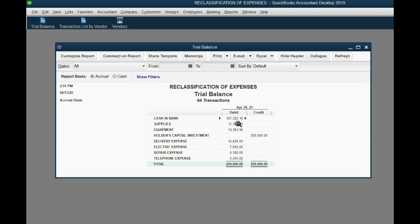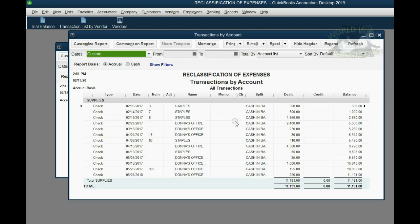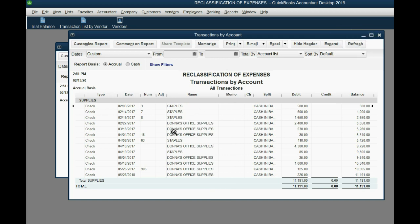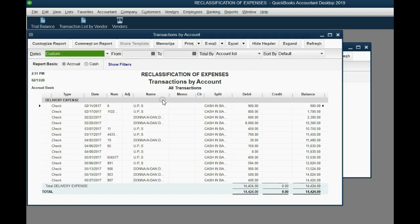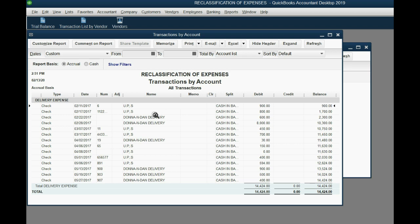And to prove it, when I open the trial balance, the supplies number is much smaller and the delivery expense account is much bigger. When I double-click supplies, I see purchases only from Staples and from Donna's Office Supplies, which makes more sense. And now when I double-click the delivery expense account, I see that we get deliveries from Donna and Dan's Delivery as well as UPS.